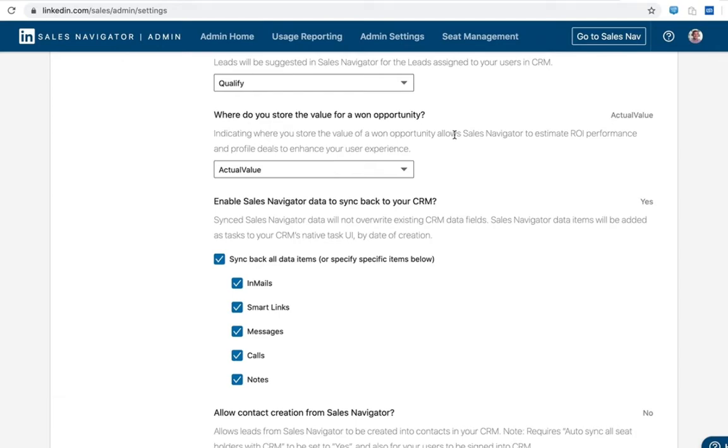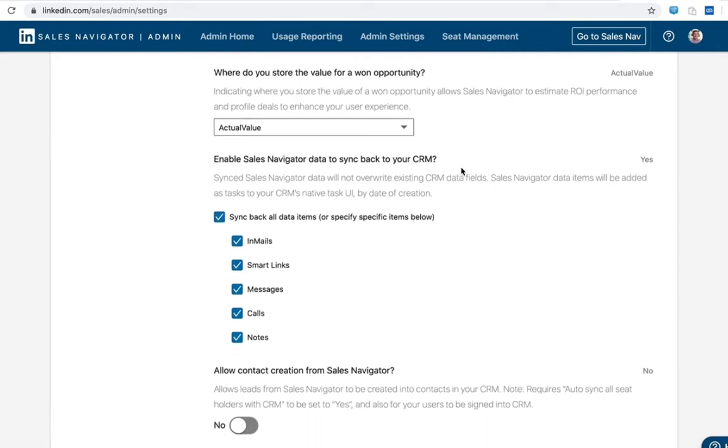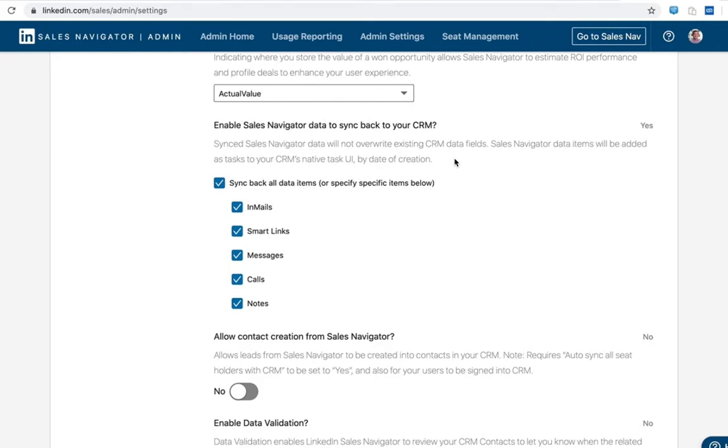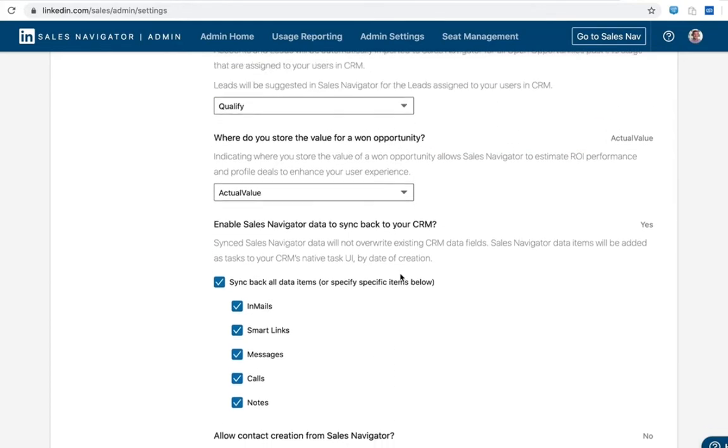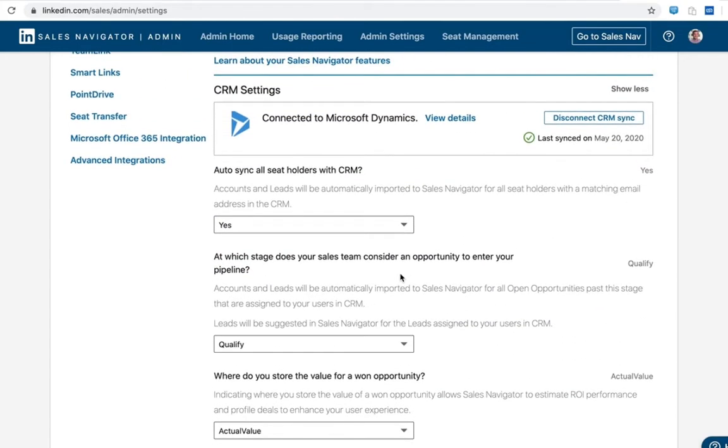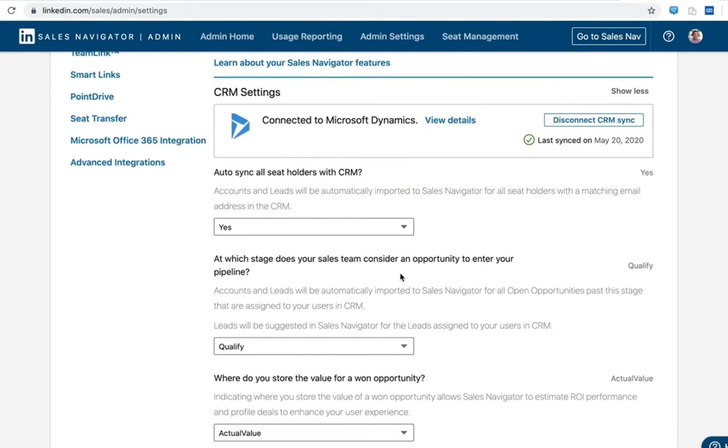For activity write back, you want to enable the activities that make sense for you here. These are all going to write back as custom activities into the CRM and happen in real time. As long as you select these here, your users will then have the option to write activities back, and this can be enabled one by one or all at once.